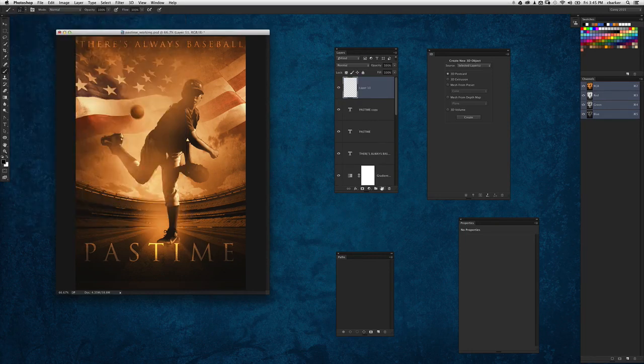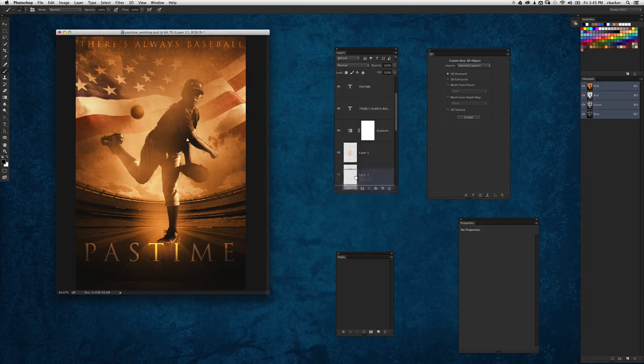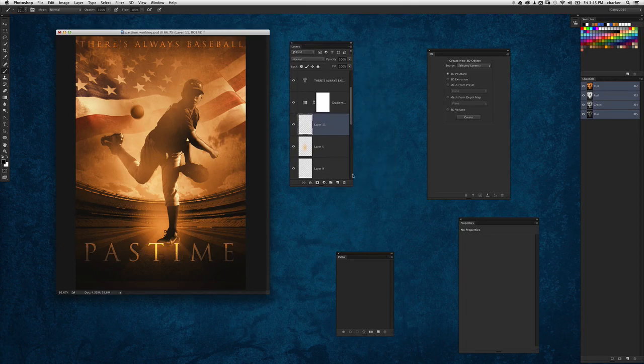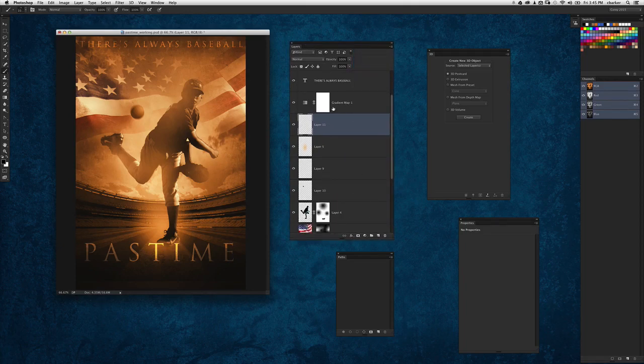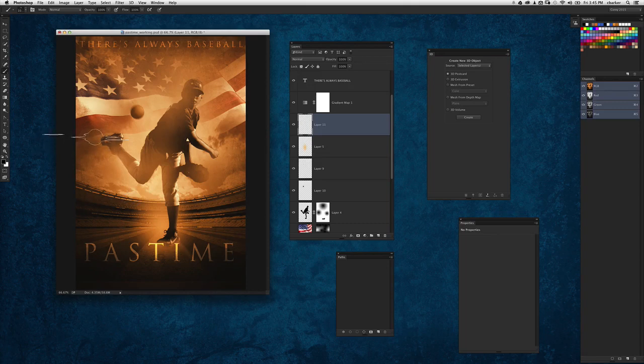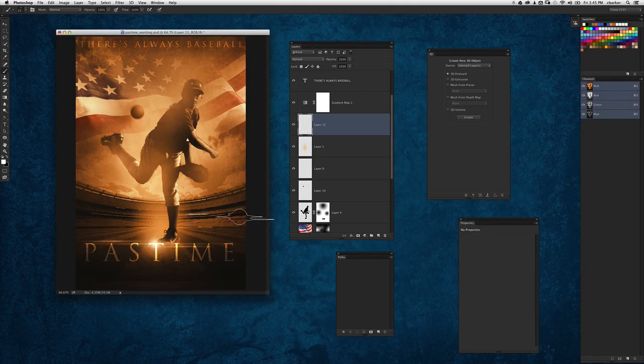I'm actually going to put this on a new layer underneath that gradient map adjustment layer we have right over here. So just underneath that, I'm going to make sure my foreground color is set to white, and right in the middle of that T at the top, I'm just going to tap once. And you'll notice it puts that flare in there and gives me a nice finishing effect right there on that text.